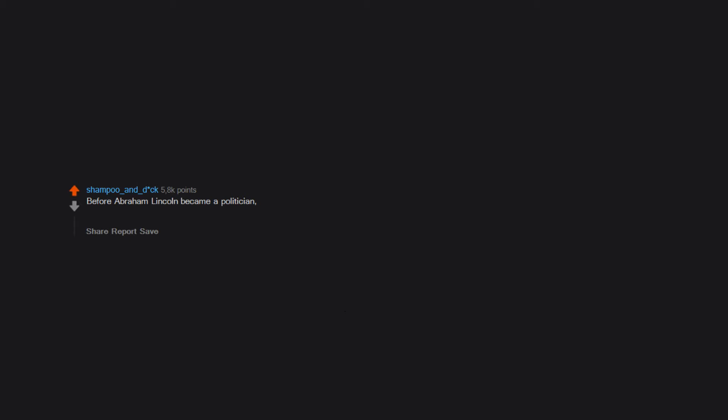Before Abraham Lincoln became a politician, he was a champion wrestler with more than 300 bouts under his belt. Lincoln only lost one match in his career and was inducted into the National Wrestling Hall of Fame in 1992.